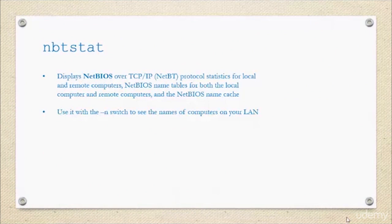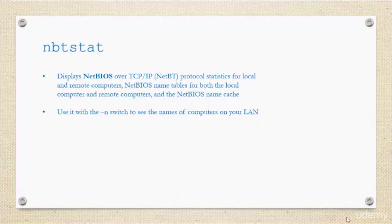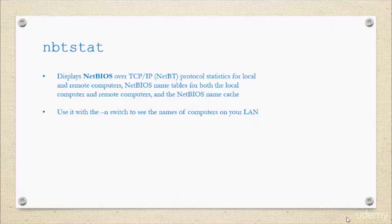nbtstat is a command that displays NetBIOS over TCP/IP statistics for local and remote computers, and also NetBIOS name tables and NetBIOS name cache. If you use it with the hyphen n switch, you can actually see the names of all the computers on your local area network that you've communicated with. What you can do now is go over to the command prompt and try the nbtstat space hyphen n command and see what it does for yourself.